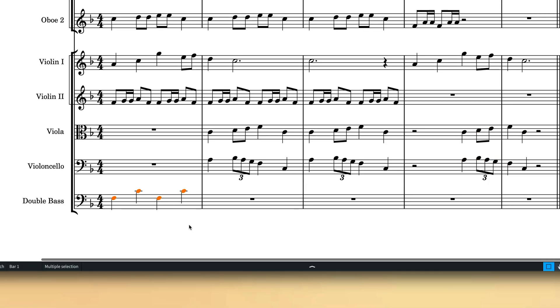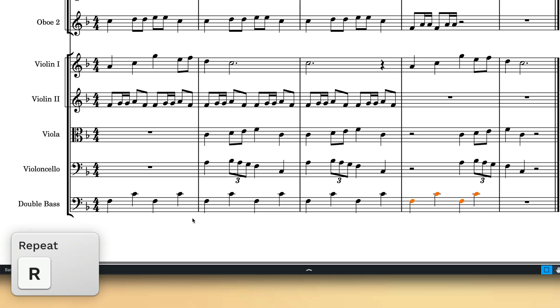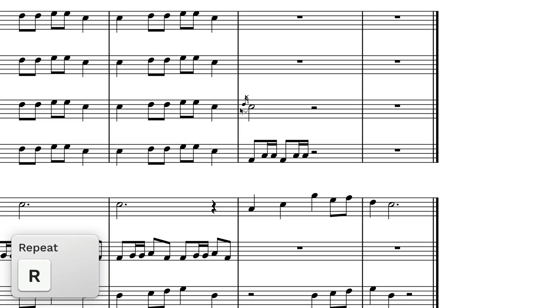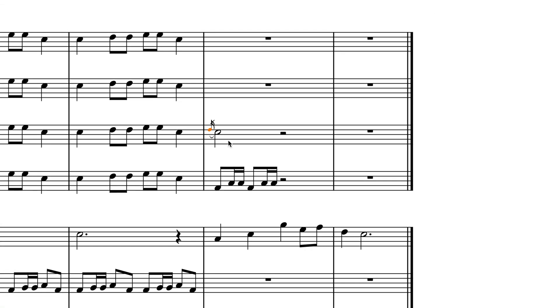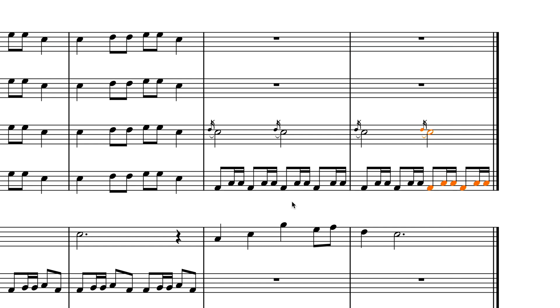You can also type R to repeat everything in your selection immediately following the original, and similarly this works for multiple item types across multiple staves.